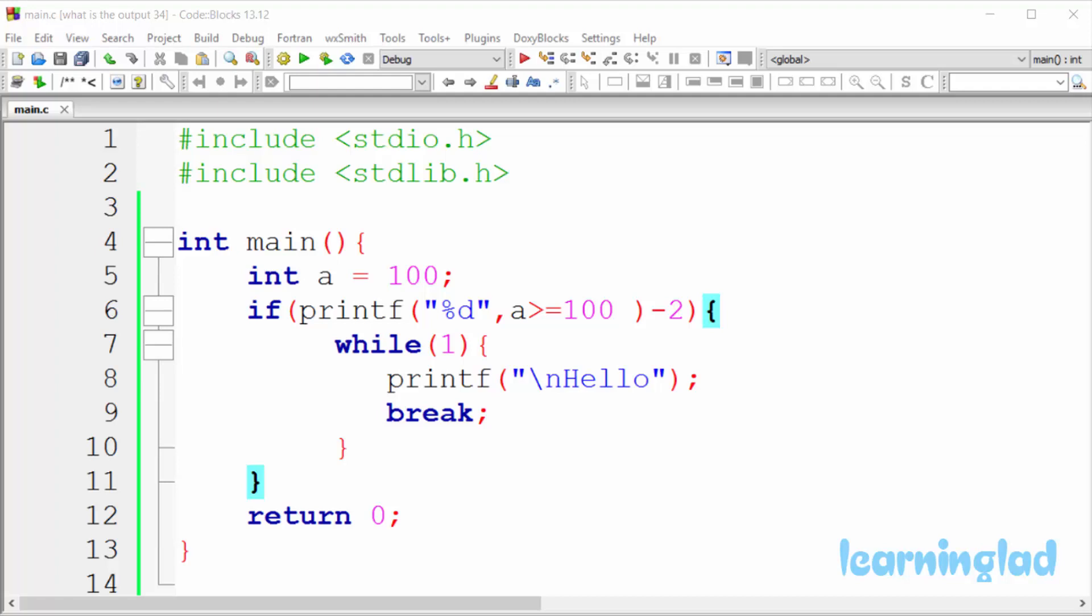I'm gonna run the program and explain the output. Alright, now I guess you guys have an answer for this program.